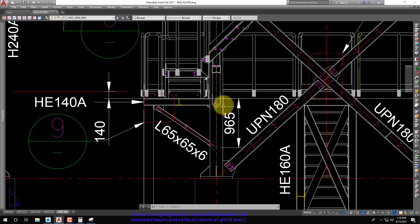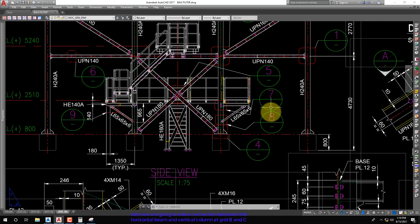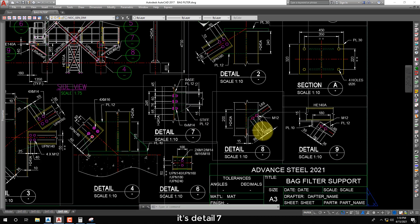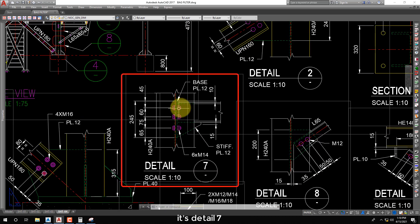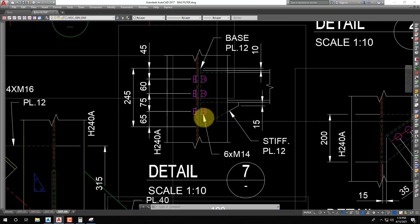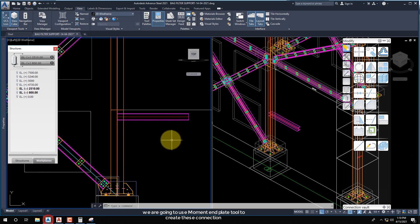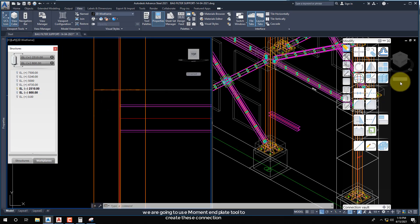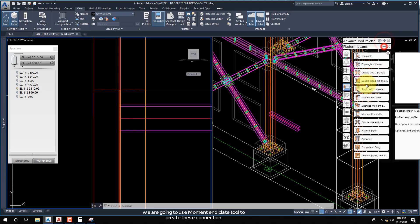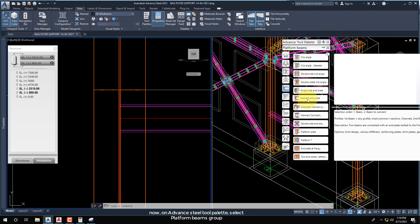Next we are going to add a connection between this horizontal beam and the vertical column at grids B and C. We are going to use the Moment End Plate Tool to create these connections.